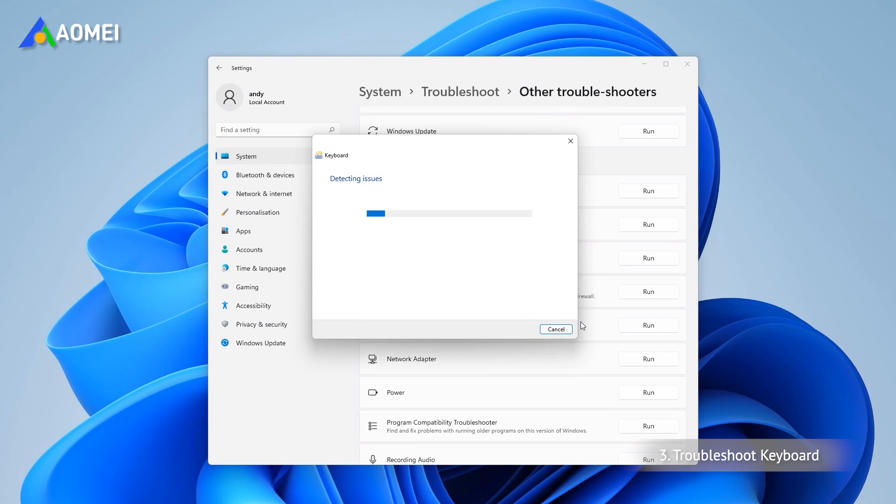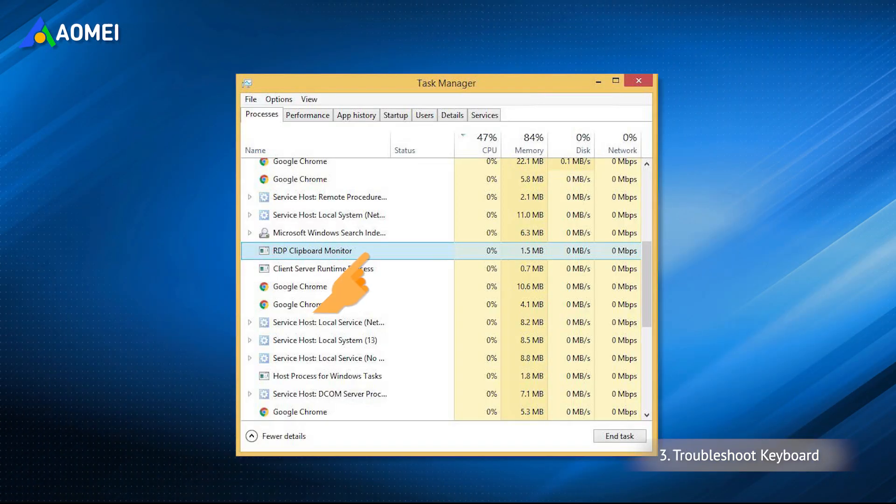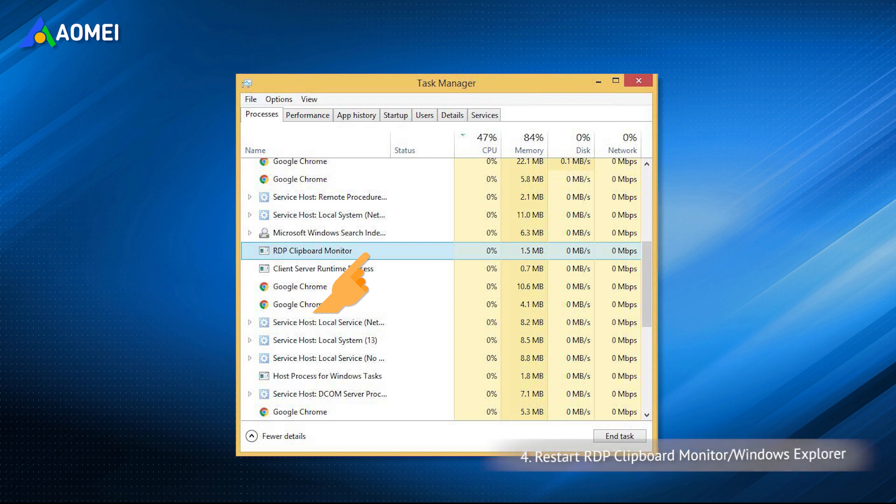If the clipboard in RDP session unexpectedly stops working, then properly ending the current RDP session and reconnecting will solve the problem.